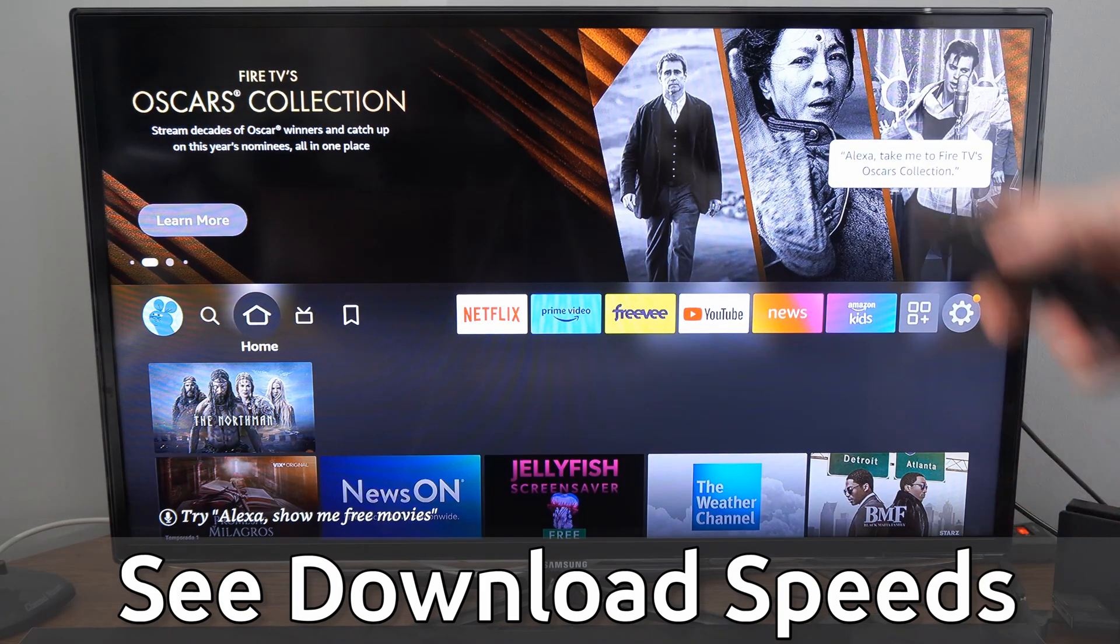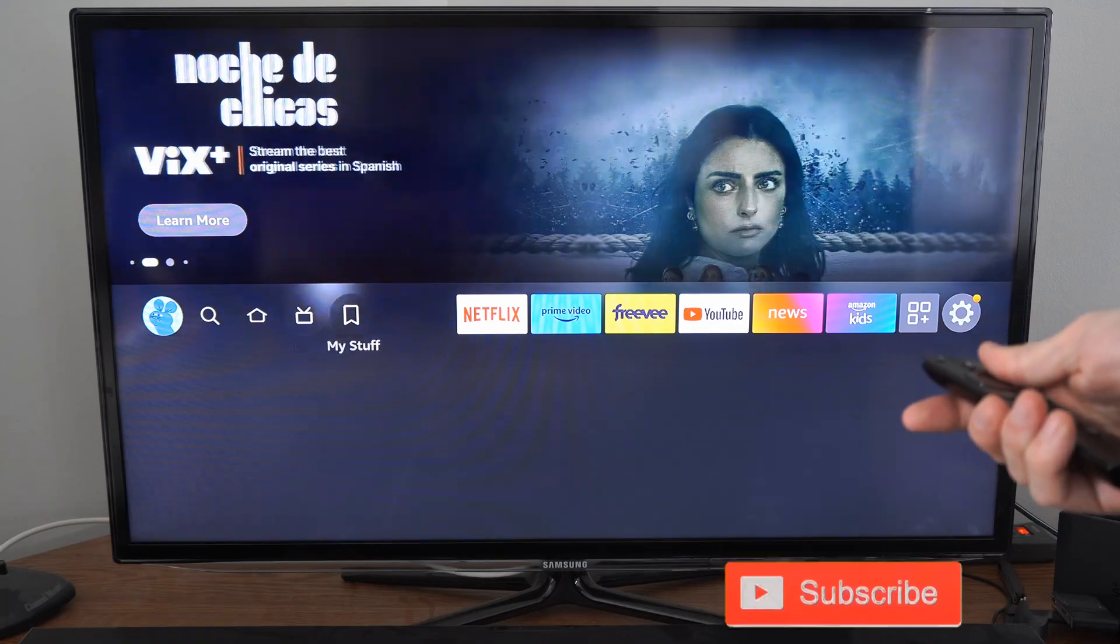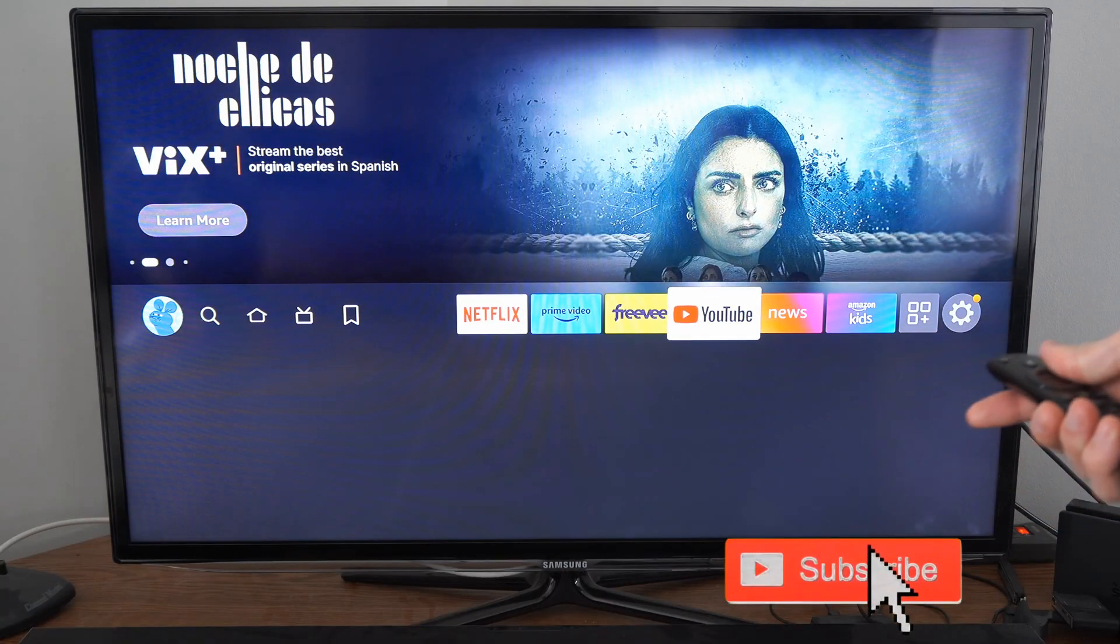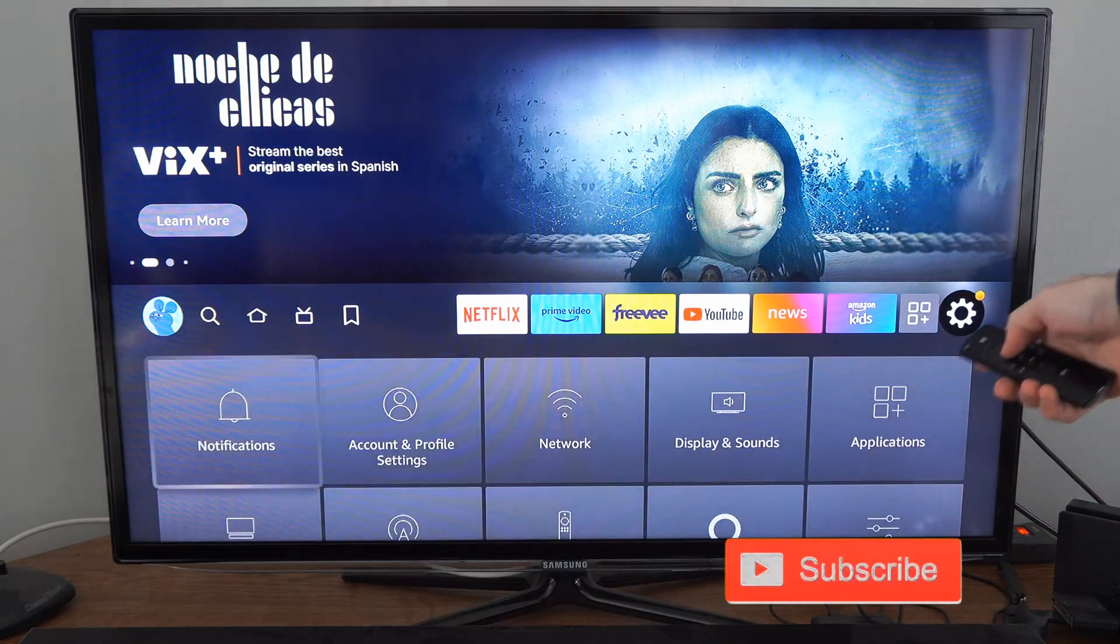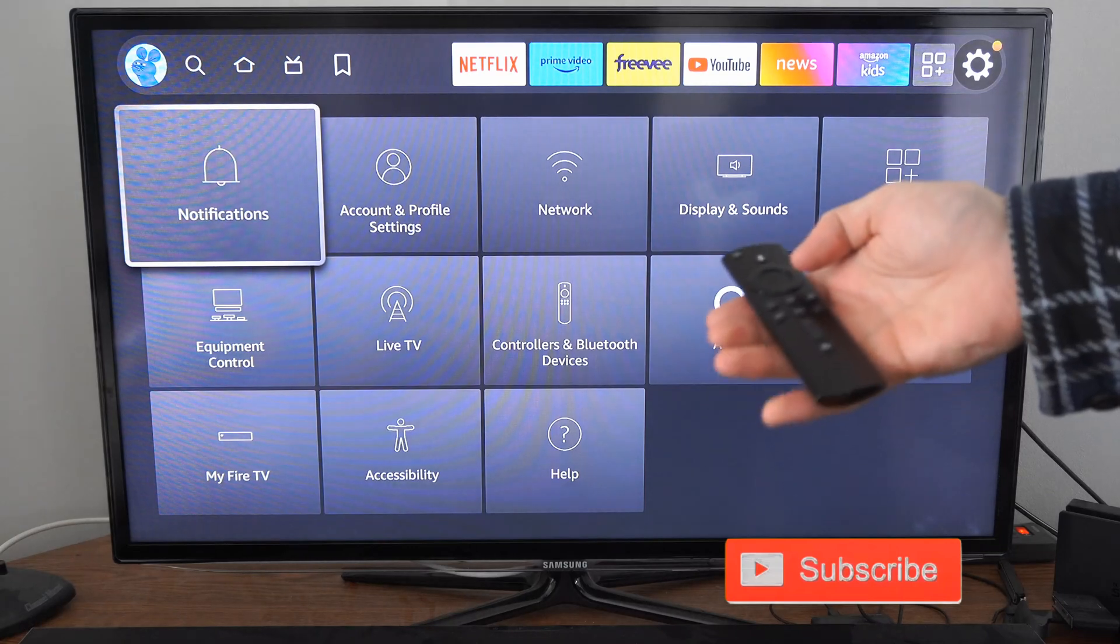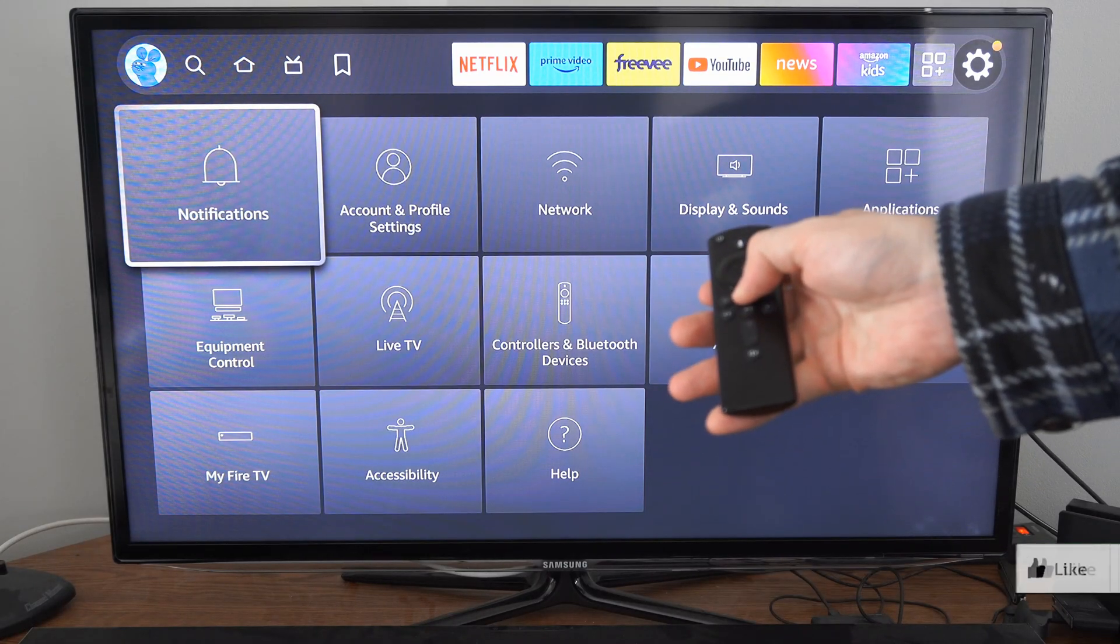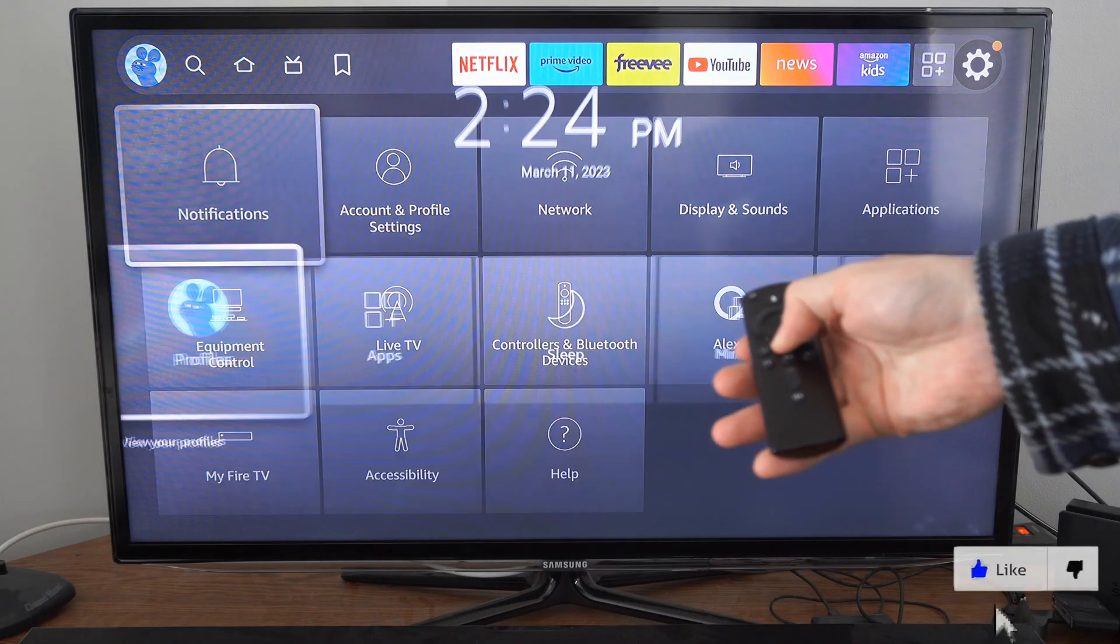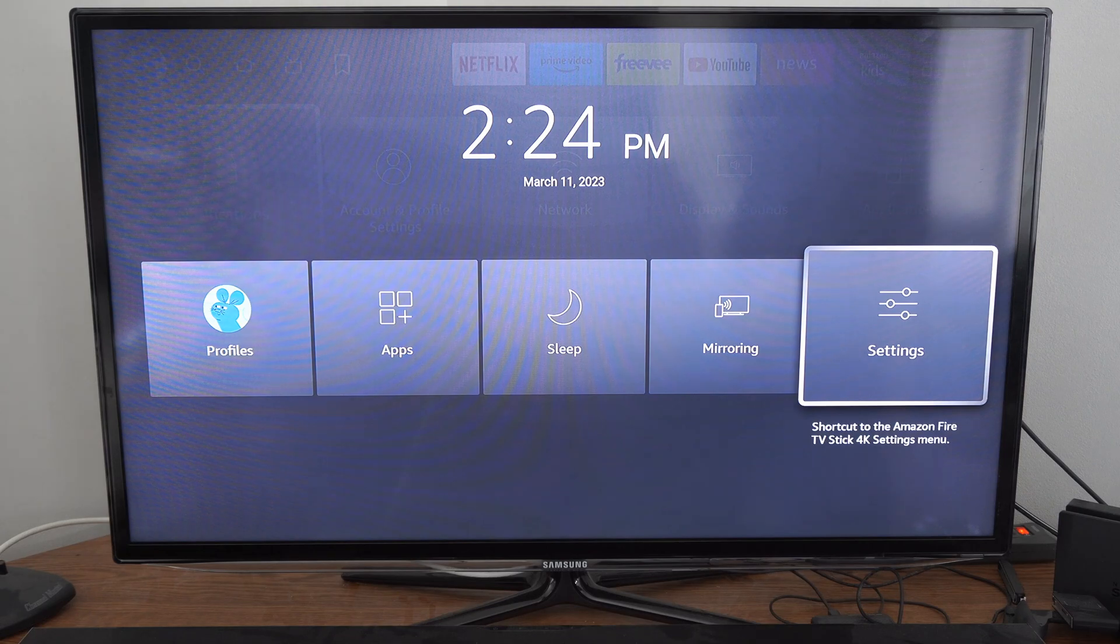Now to do this, on the home screen, we want to go all the way over to settings and select this. Now if this doesn't pop open, hold down the home button on your remote and then scroll on over to settings.